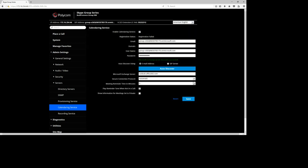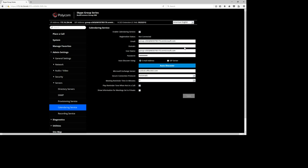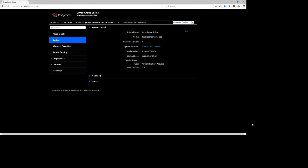After completing this, you should get a success message — Auto Discovery works, so the network found its way through DNS and the account is correctly set up. Click Save, and after a couple of seconds it should show as Registered. The Group Series is now registered to Exchange Online and you can start planning meetings.